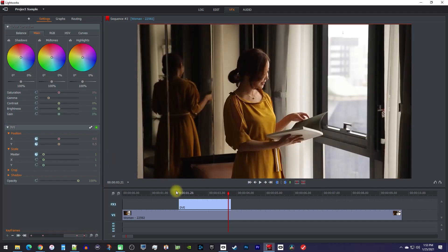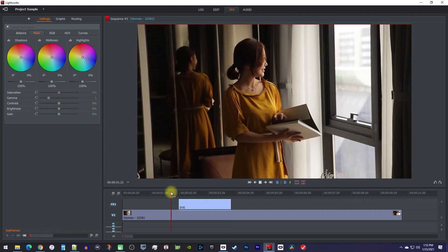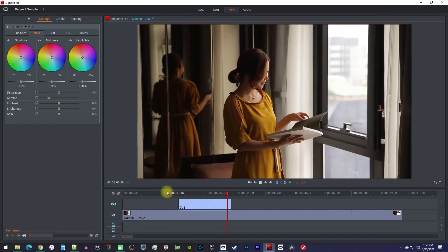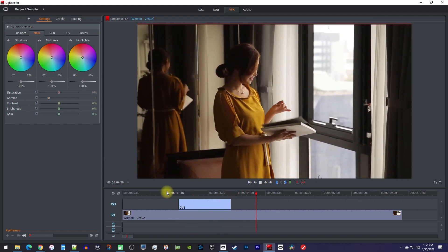Okay, now when I play this back, my video not only zooms in, but zooms out as well.